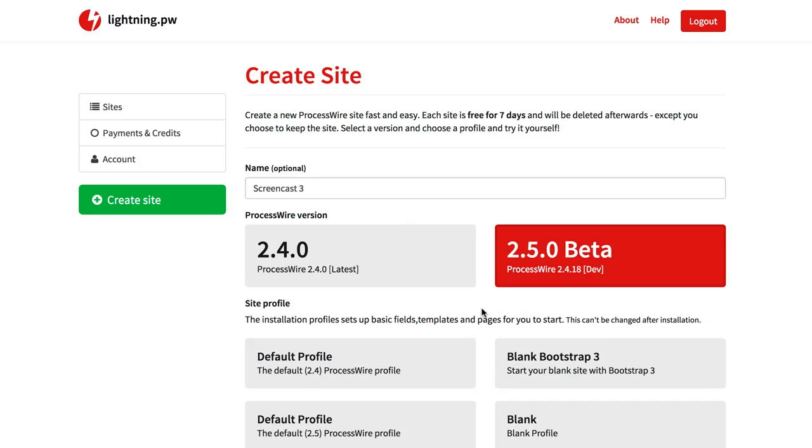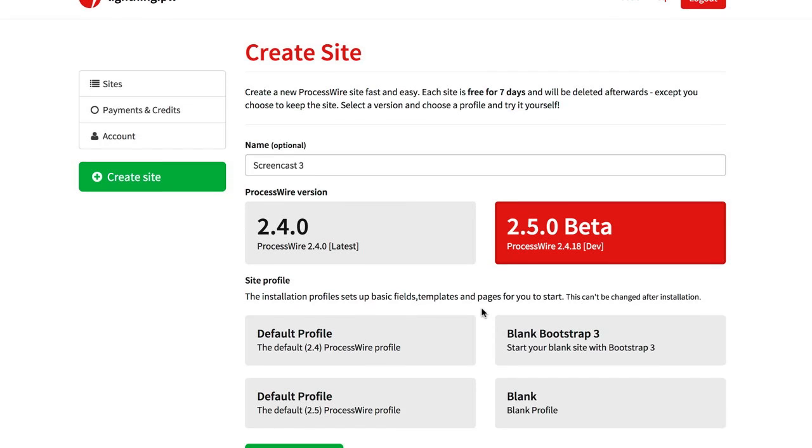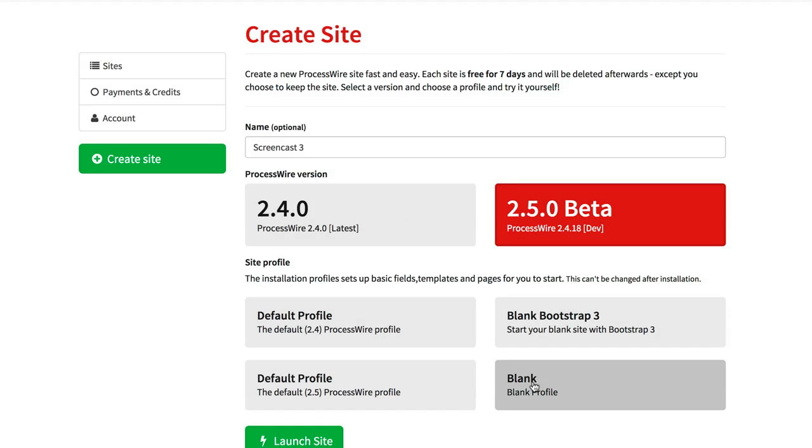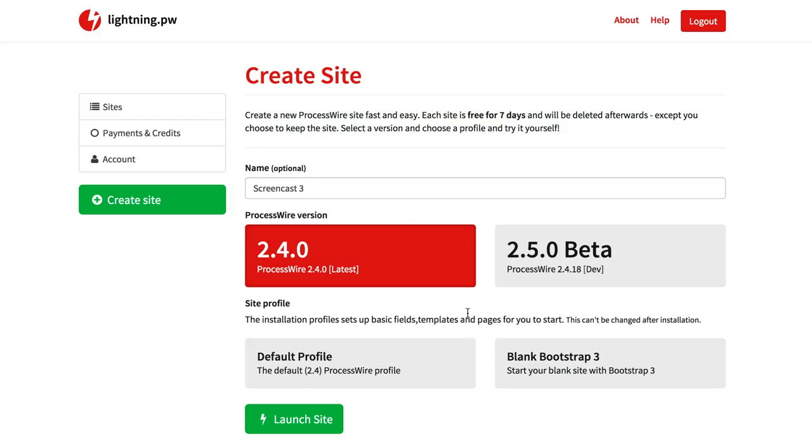So if you click here you can see the profiles down here change. For this version there are four profiles and here are just two.